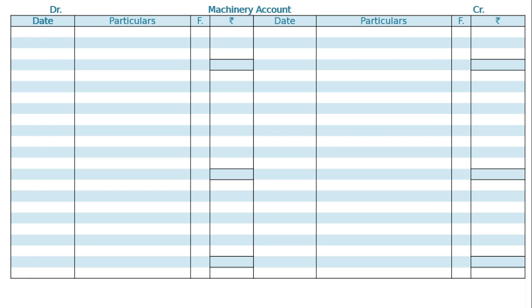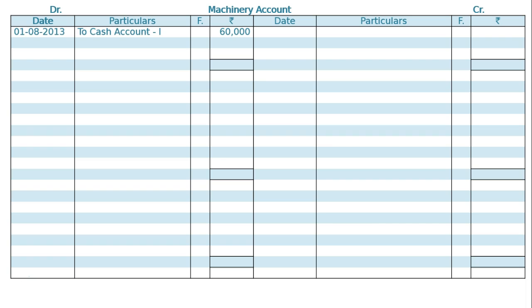After drawing the machinery ledger, on 1st August 2013 it is to cash account — Machine 1 Rs. 60,000.